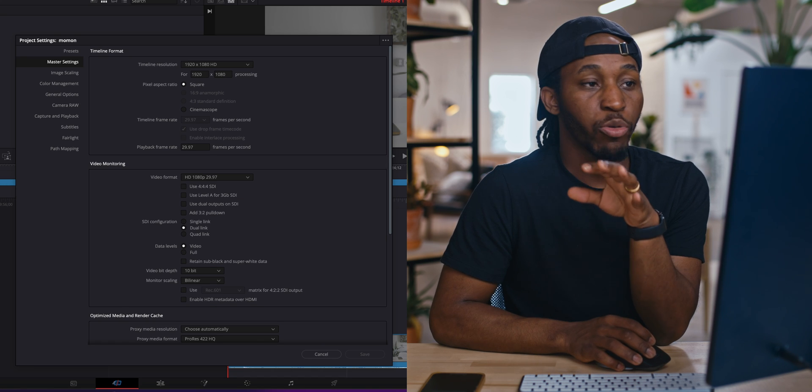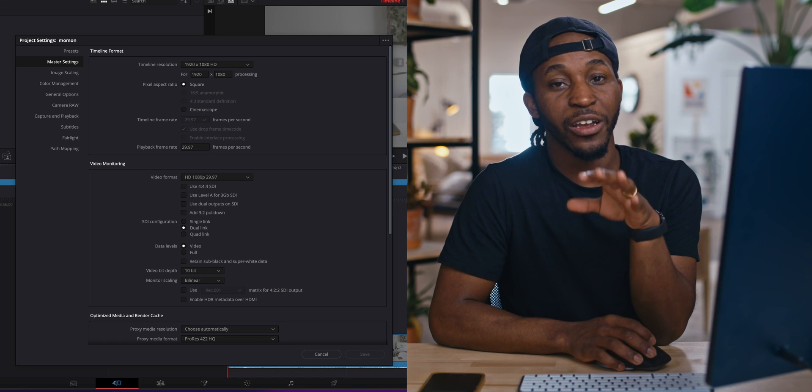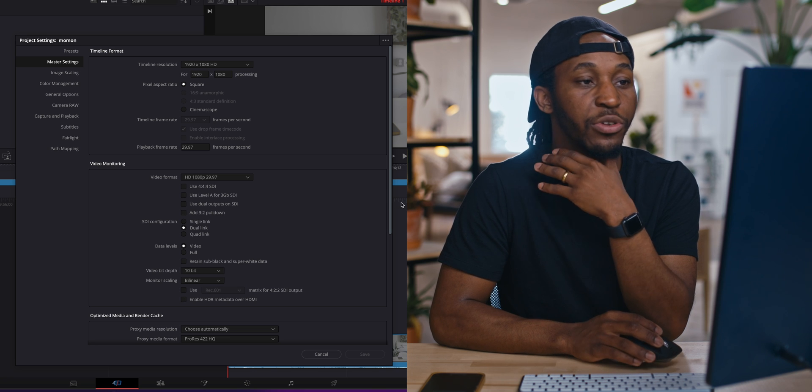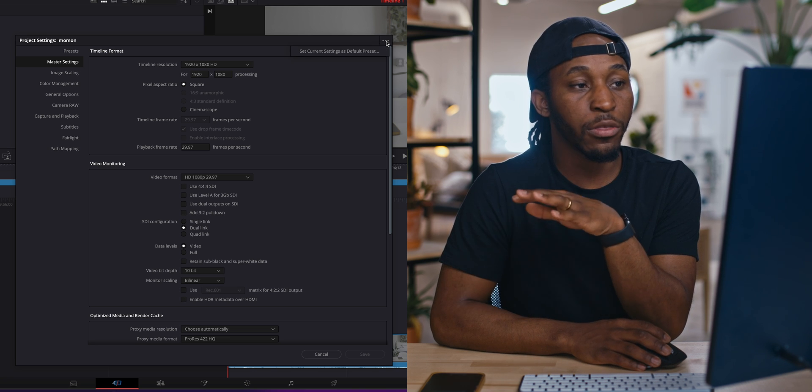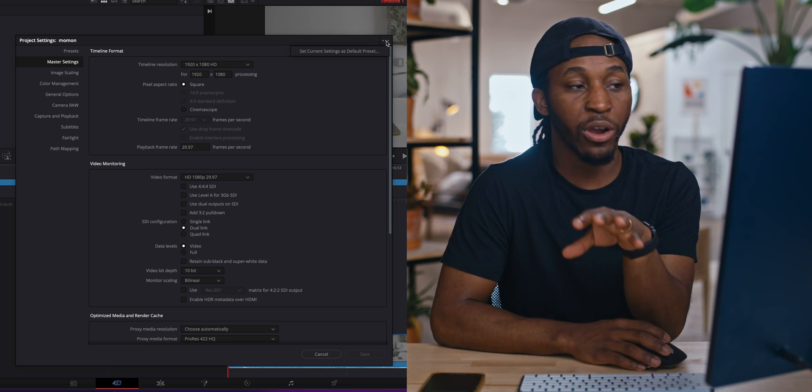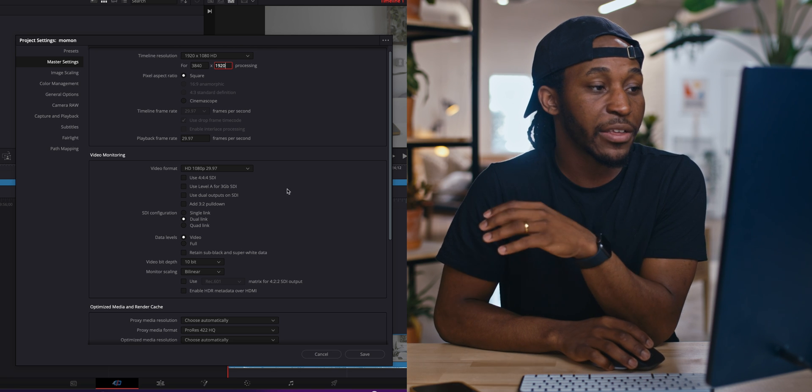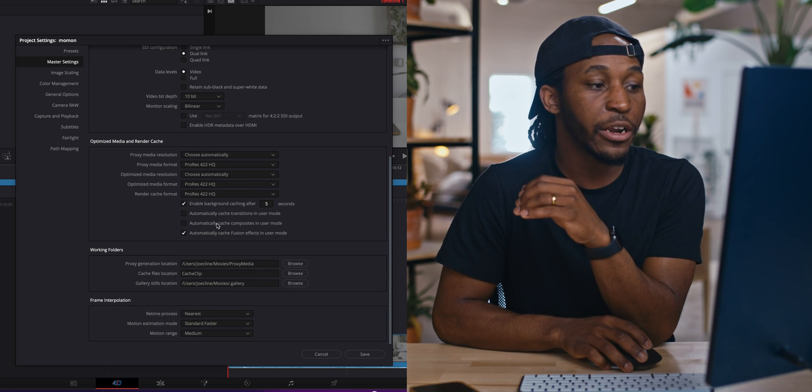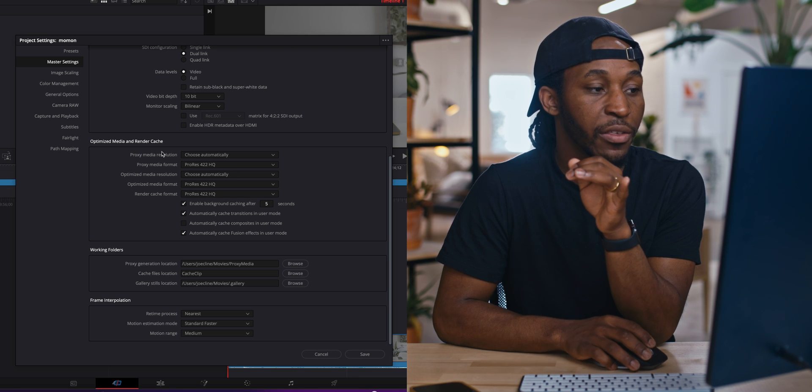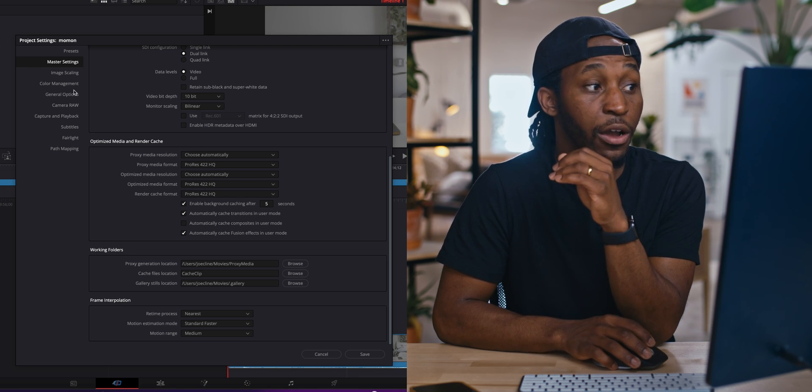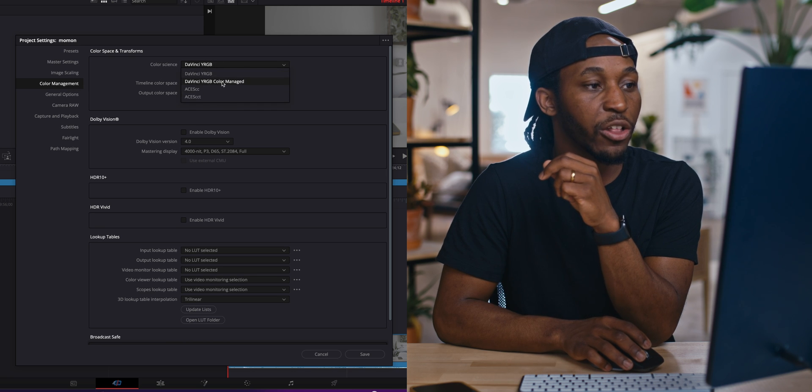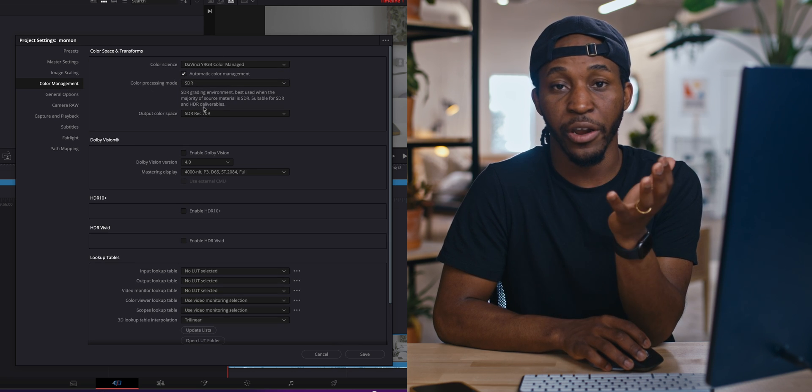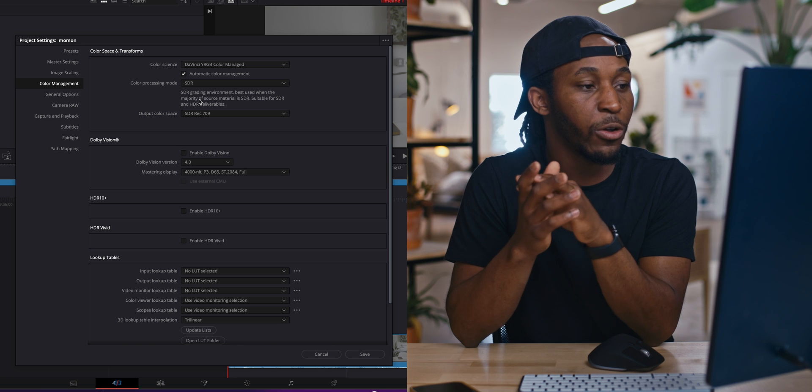Now diving over here into our project settings, one thing that's going to save me so much time is you can now save your default settings as far as what you want to do for your project. So I like to do 3840 by 1920, 29 frames per second. And then I go down here and I do Automatically Cast Transitions. And then I change my proxy format settings. And then I also go over and do DaVinci Color Manage to get the best color grading flexibilities as possible.